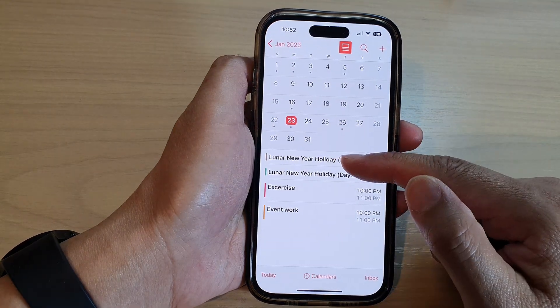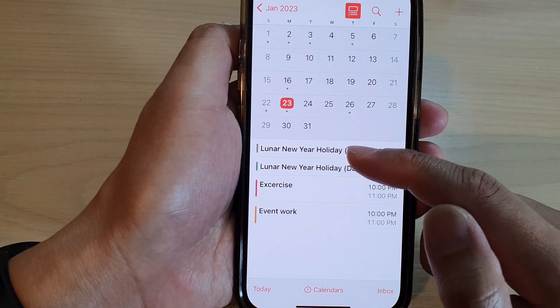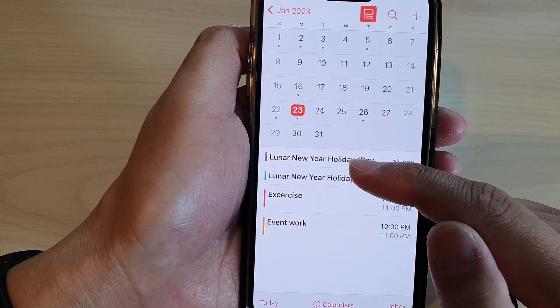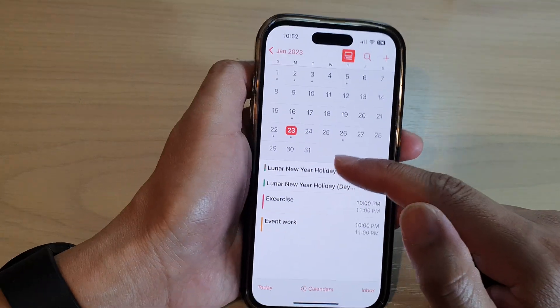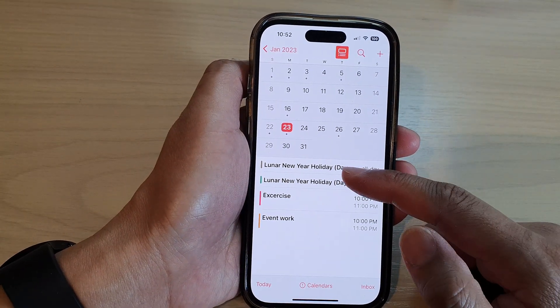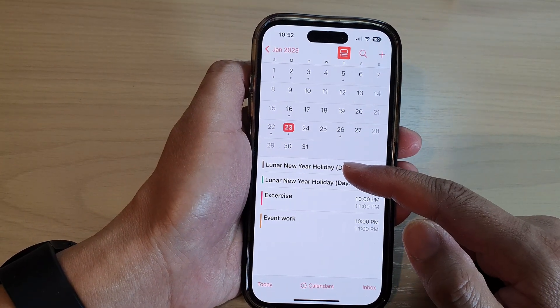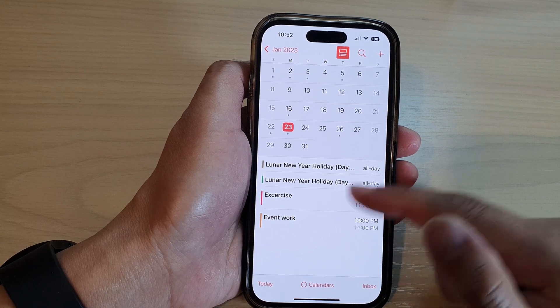Now you can see here that I have different events and it shows different colors. This is to indicate that the different events are from different calendars.